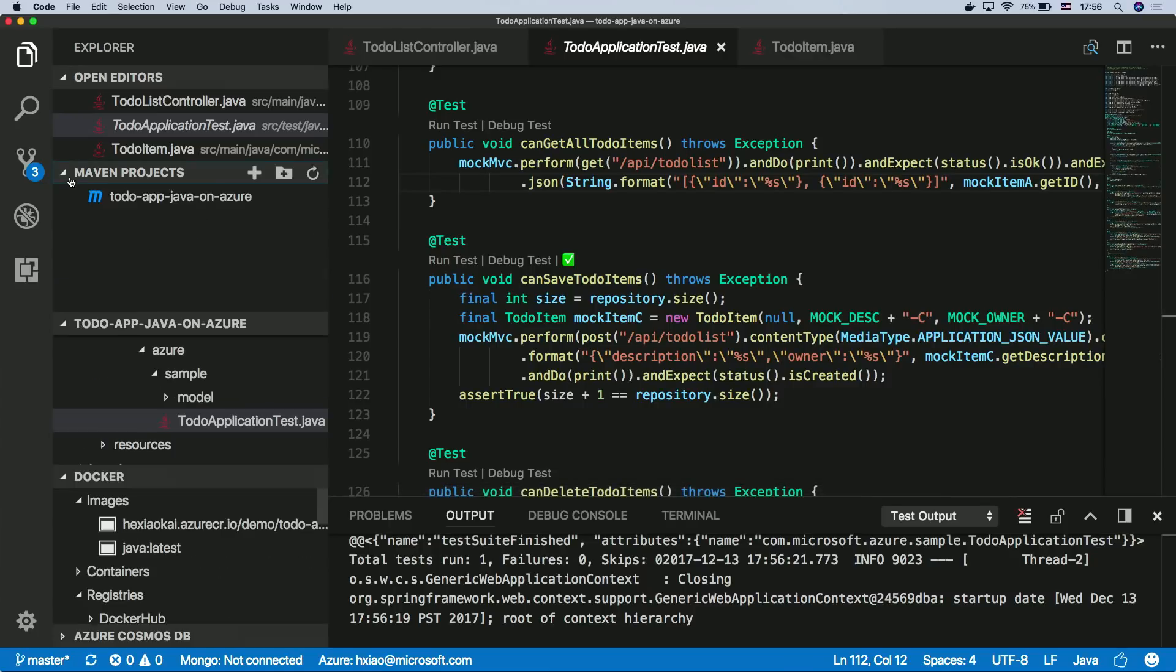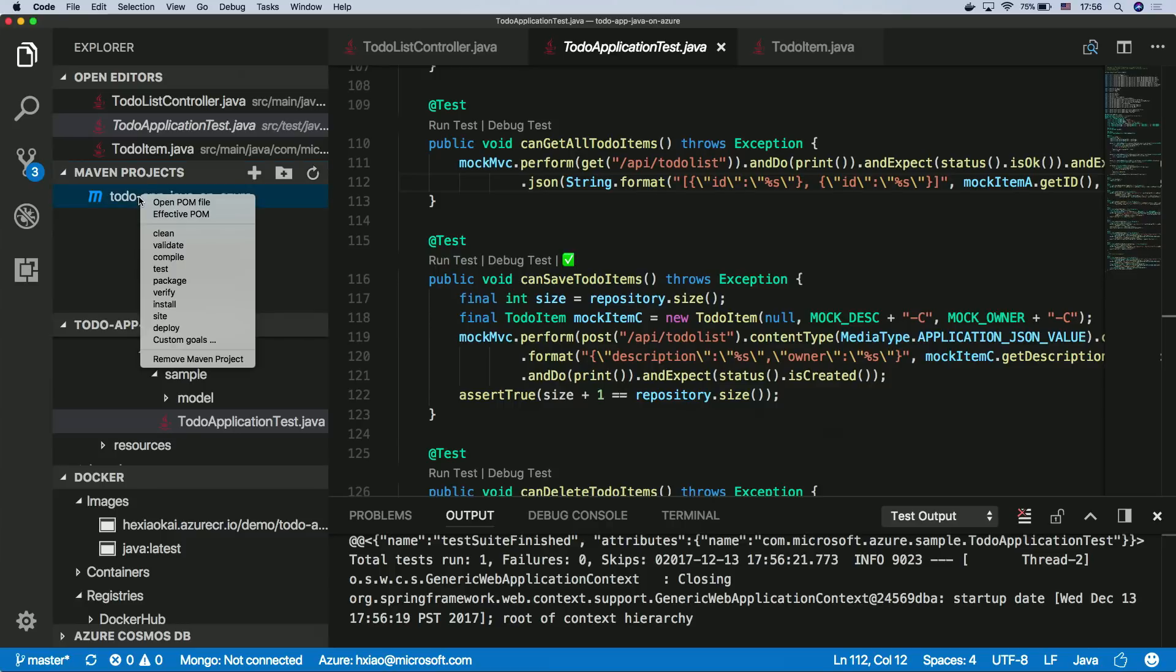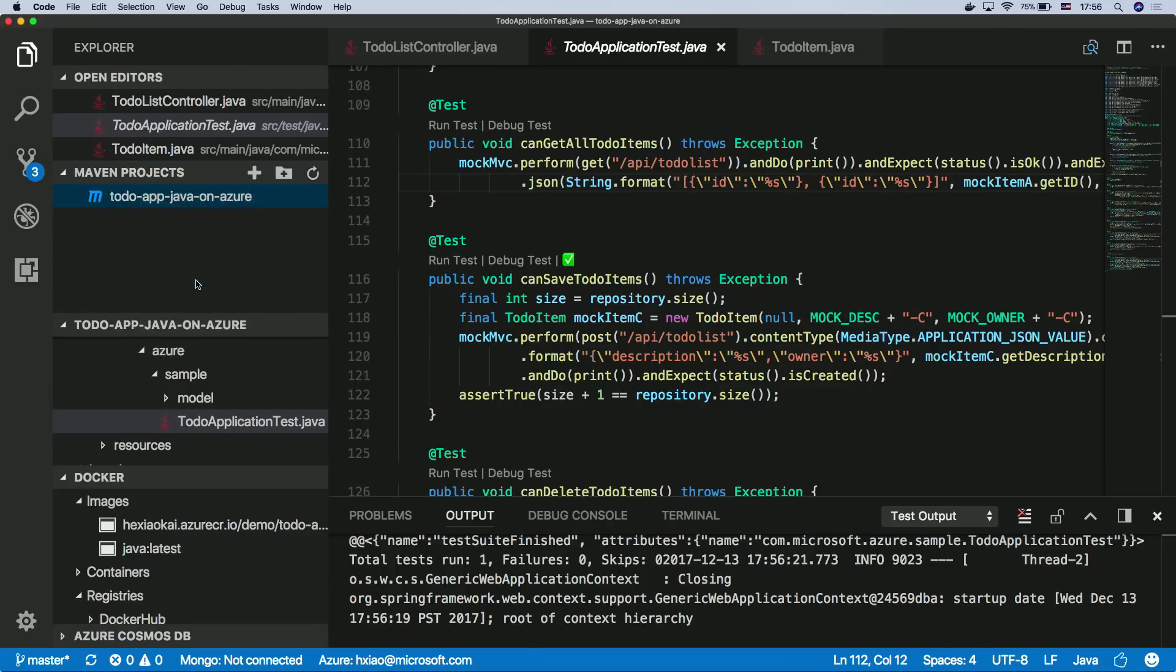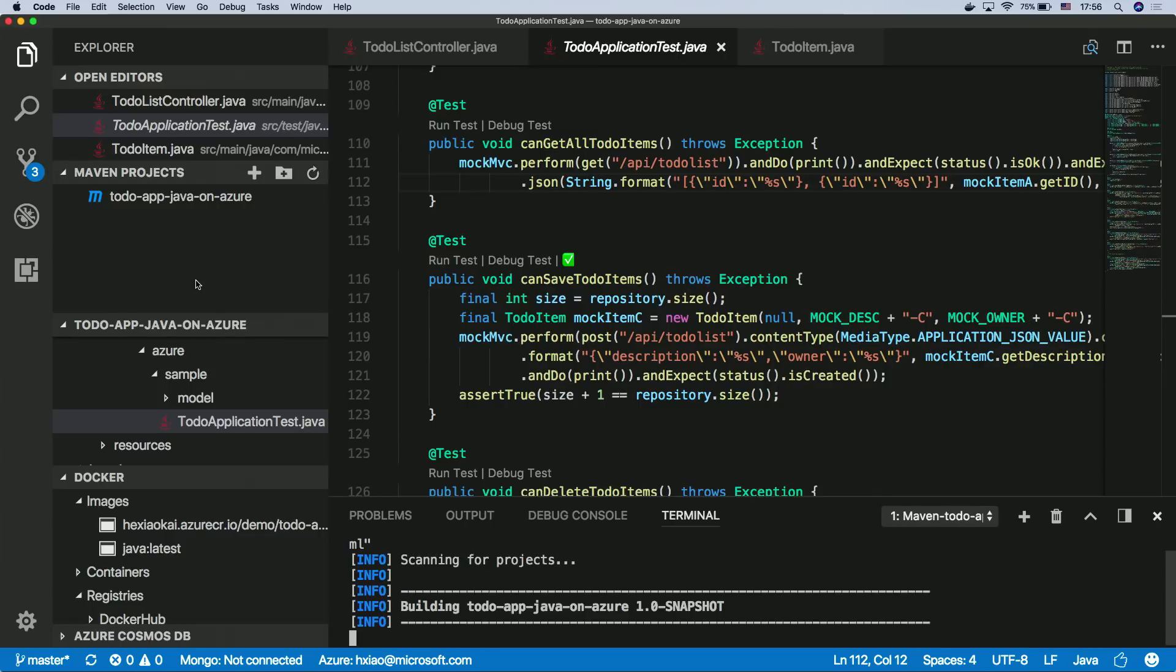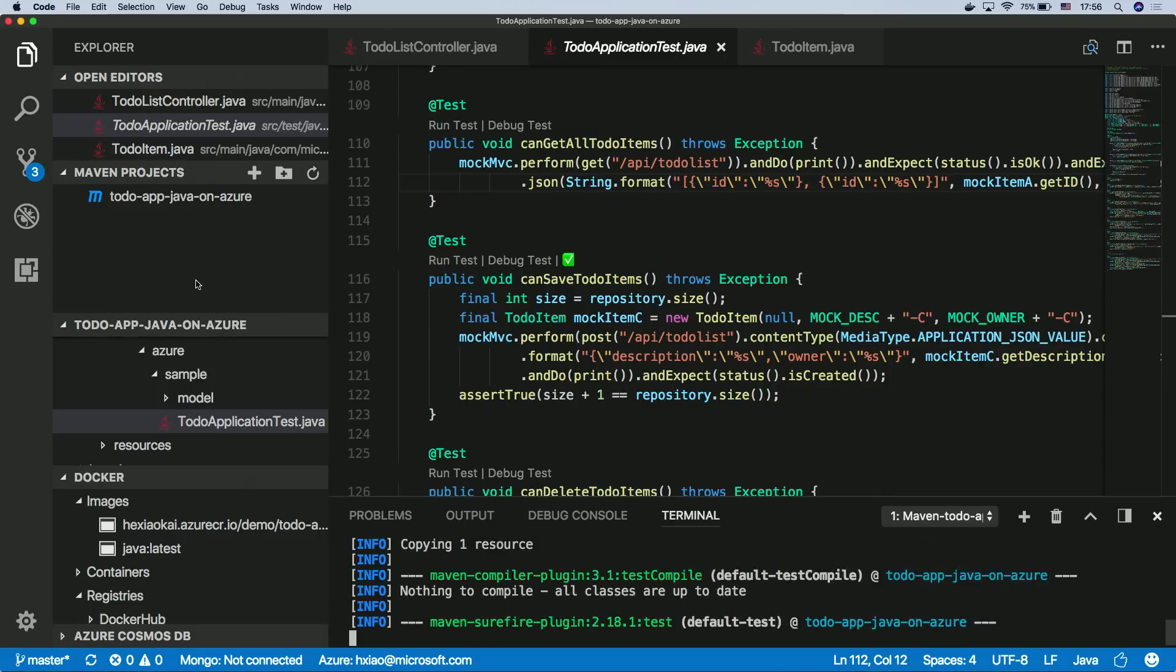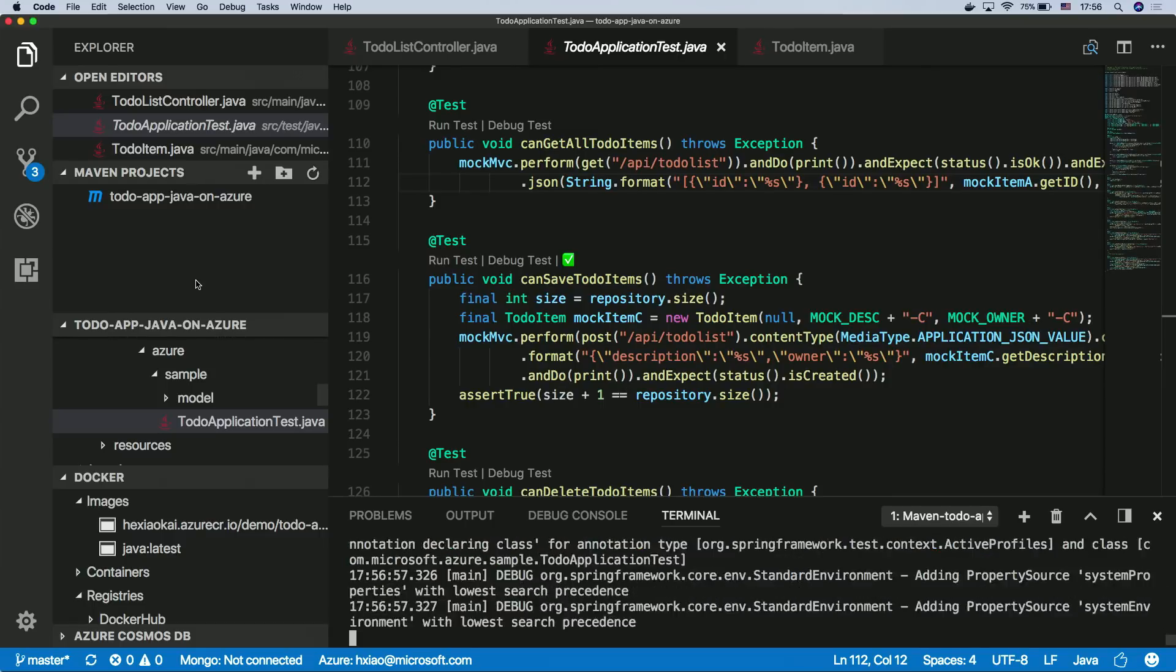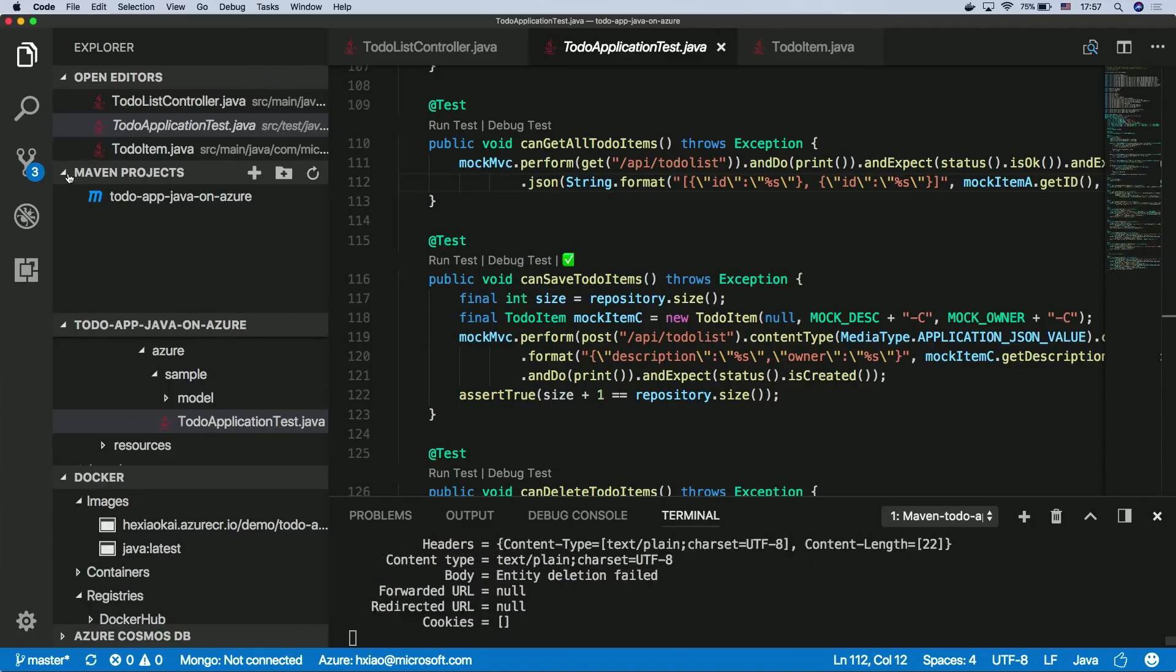And then once you have your Spring Boot app ready, the next step you'll probably want to build it. We do have the Maven extension for you here as well. So we identify this is a Maven project with the POM.xml, we extract all the goals for you. Now, you right click this, so you can say, I can probably just package this project. So it will run the Maven command for you, so you don't really need to run the command in the command line by yourself.